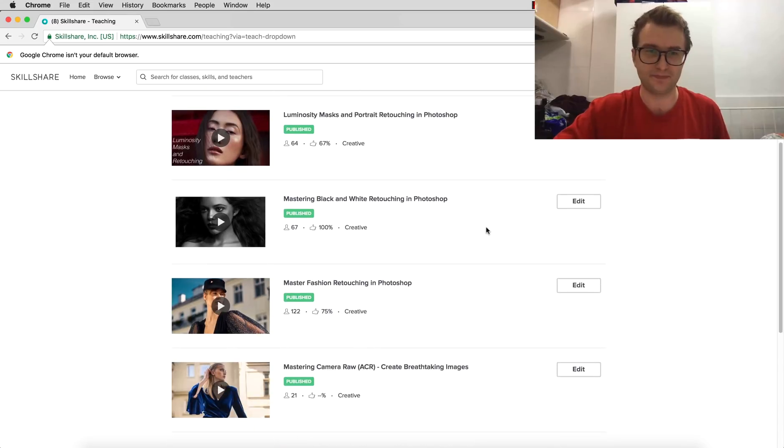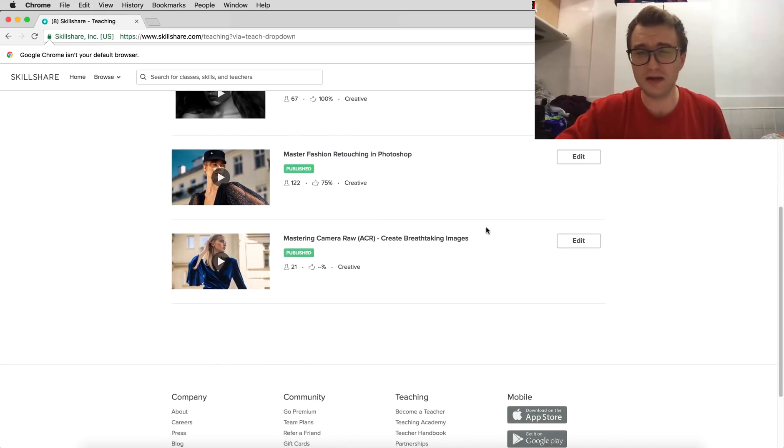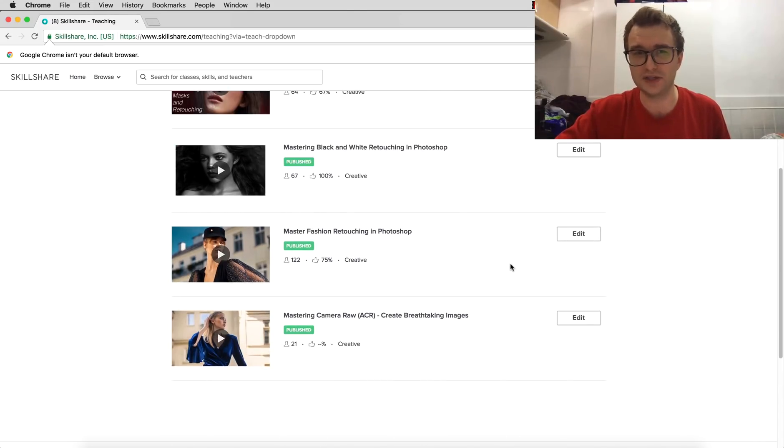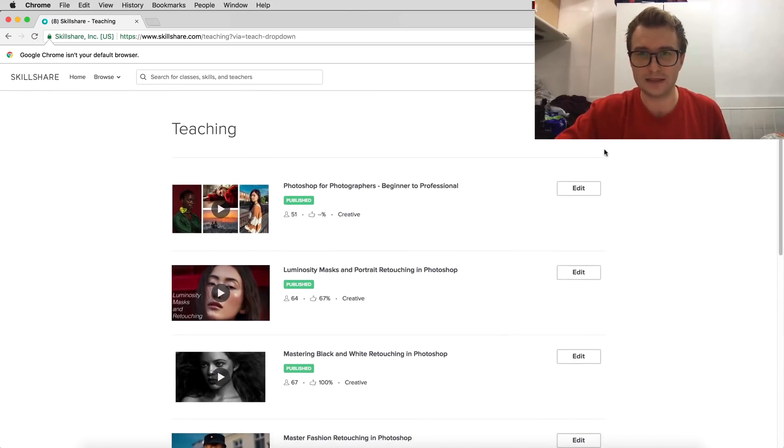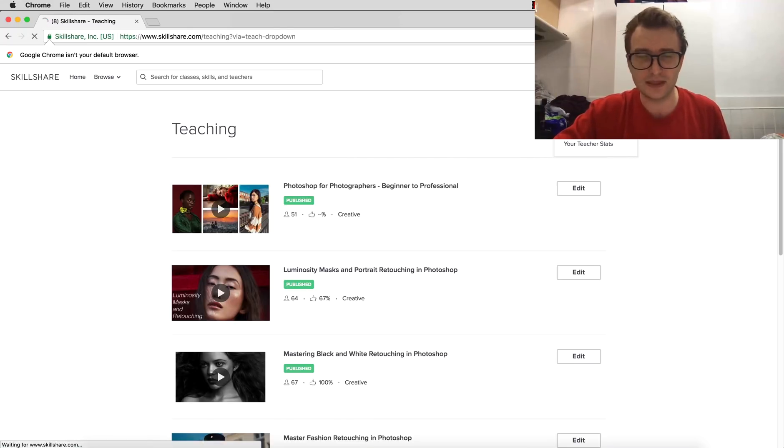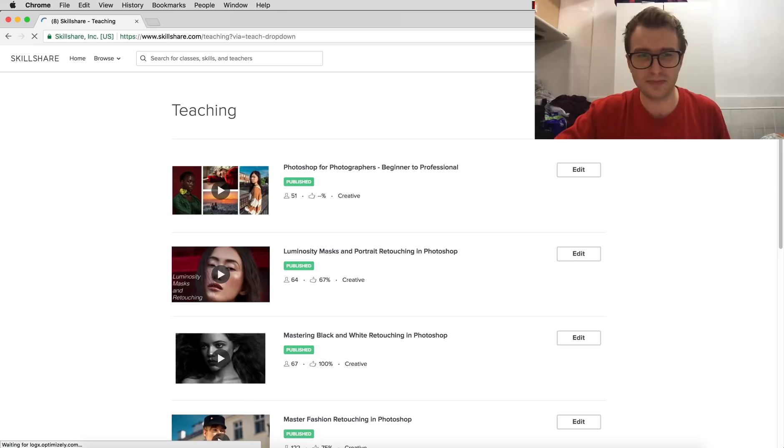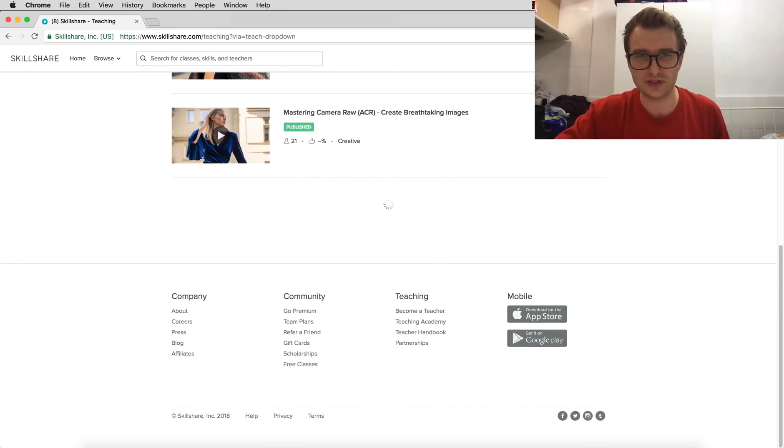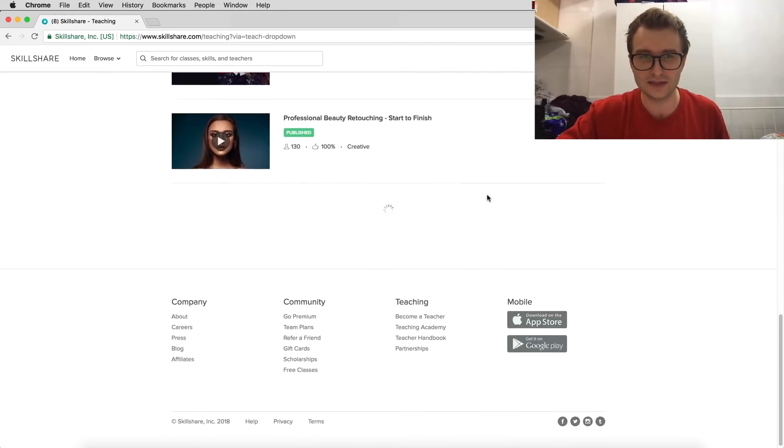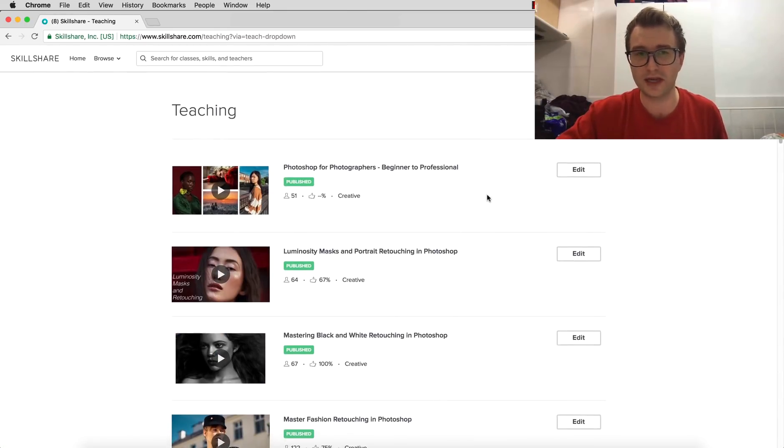What's the problem? Now I wanted to show you the classes I'm teaching, but Skillshare sometimes doesn't load all of the classes. Oh, now it's working.